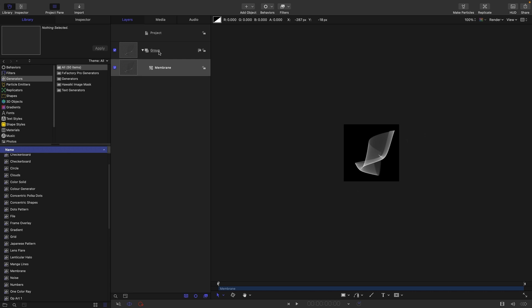So what I want to do with this is just export it as a still. I've tried running this all live and it starts to really freak out motion at some point, so I wouldn't advise it.